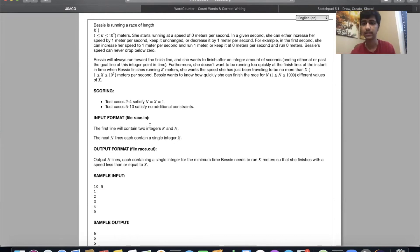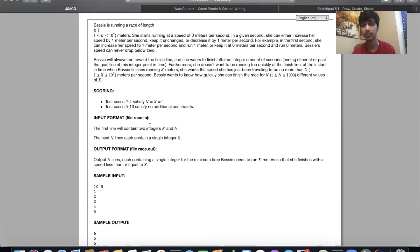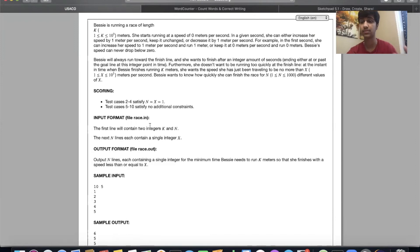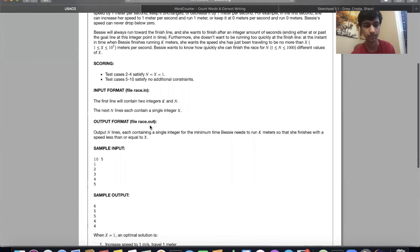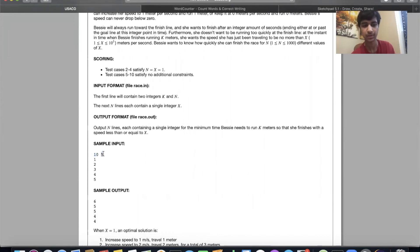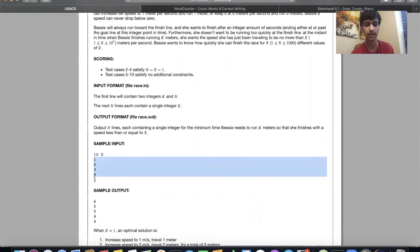In this problem, you have a cow named Bessie who can every second increase her speed by one meter per second, keep it the same, or decrease it. She wants to show off, so one second before the race ends she wants to be going at a certain given speed. The speed could be one meter per second, four meters per second, or whatever — but she has to be at that speed at the end. So you have to strategically increment and decrement her speed to figure out the minimum time needed to run that distance and end at the given speed. We're given 10 meters and five target speeds: 1, 2, 3, 4, 5.